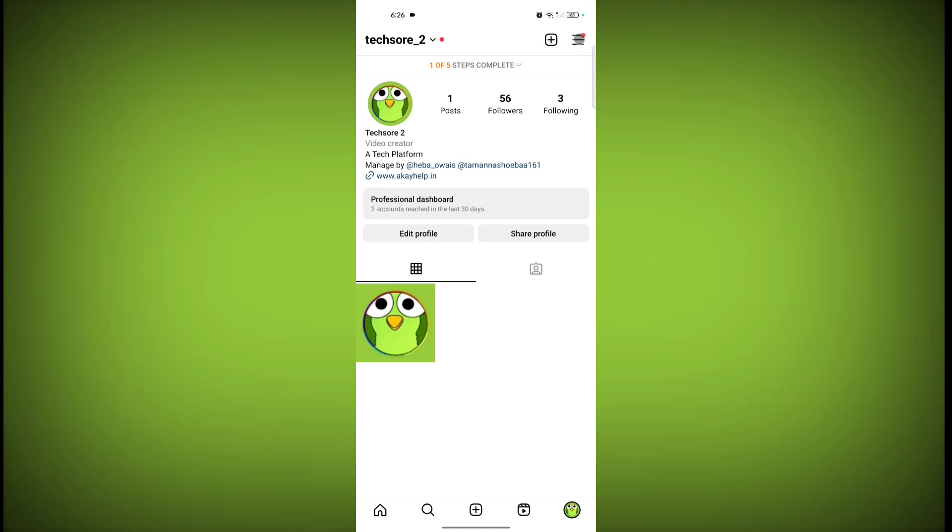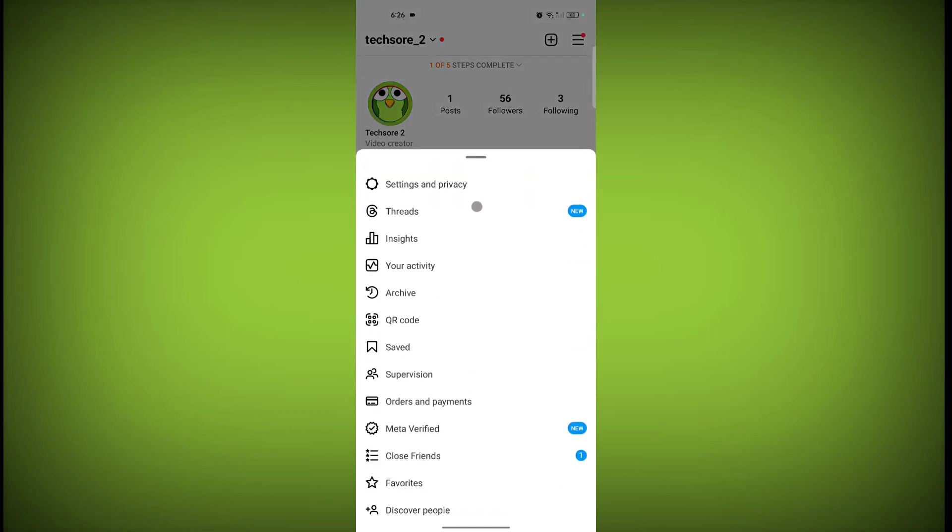Click on these three lines, go to Settings and Privacy.